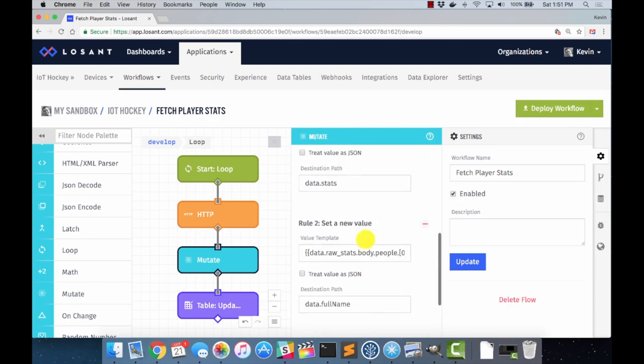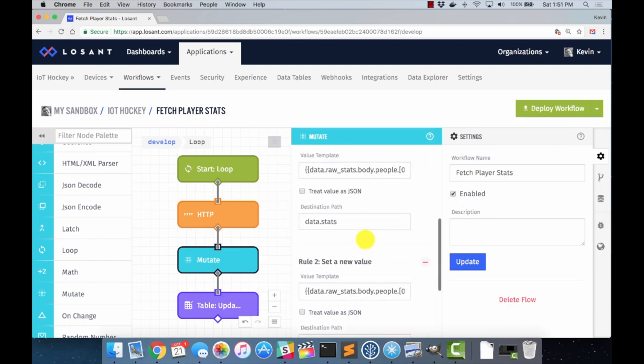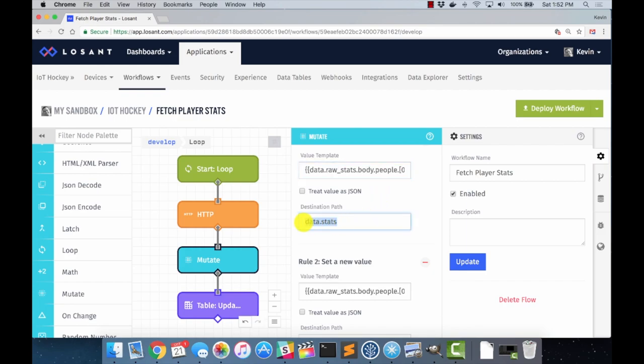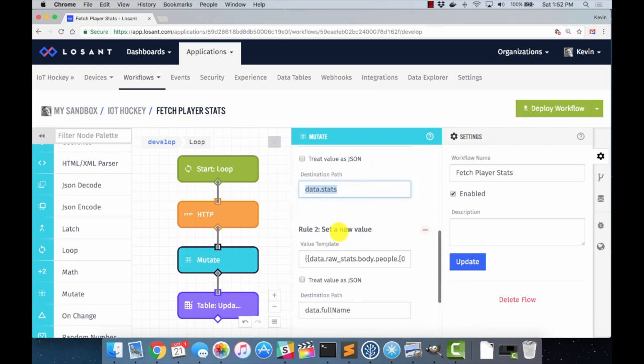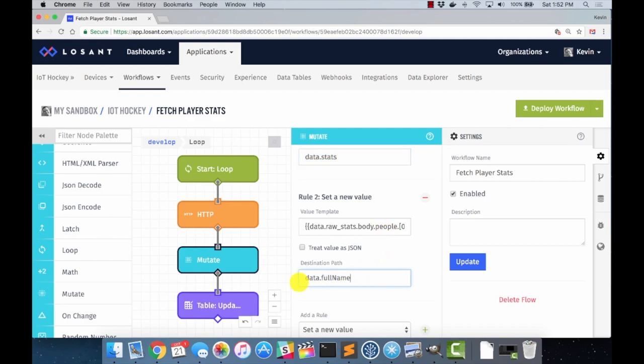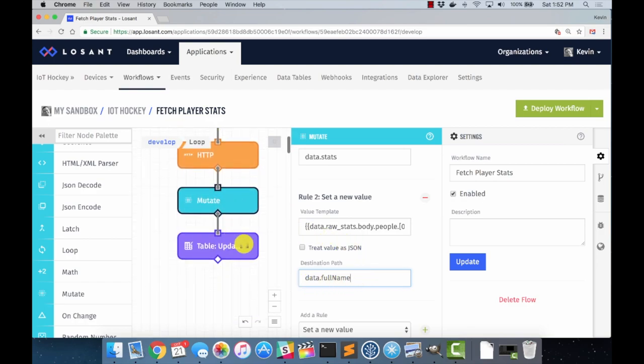I'm going to take data.rawstats, and it's going to feed down into this mutate block. And again, from the previous episode, we saw that the NHL stats API, the JSON that it returns is very nested and gnarly. And all the mutate block does is clean that up for us. So I'm going to reach down into raw stats here. You can see body, people, the first person, stats, the first section of stats, and then splits, and then all the way down. We're just going to grab the very end stat member here, which has the raw stats, and store it in data.stats. While we're here, we're also going to reach down into that same nested rat's nest of JSON, and grab the full name of the player and store it in data.fullname, so that we can use that in our next and final step of the loop, which is updating the table.